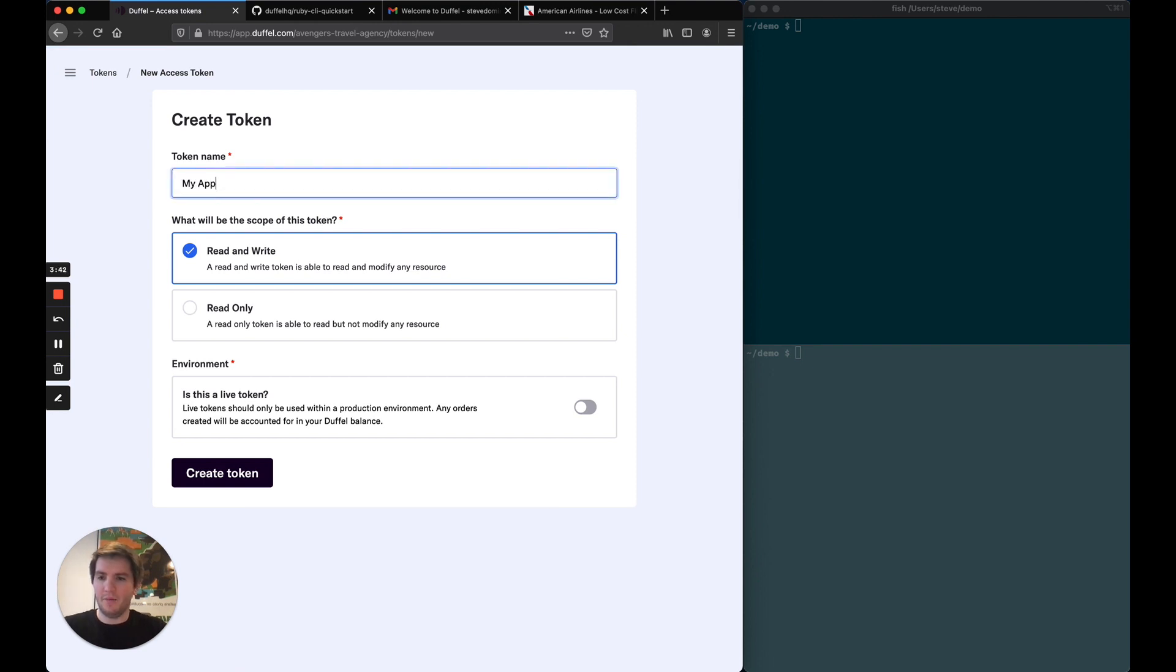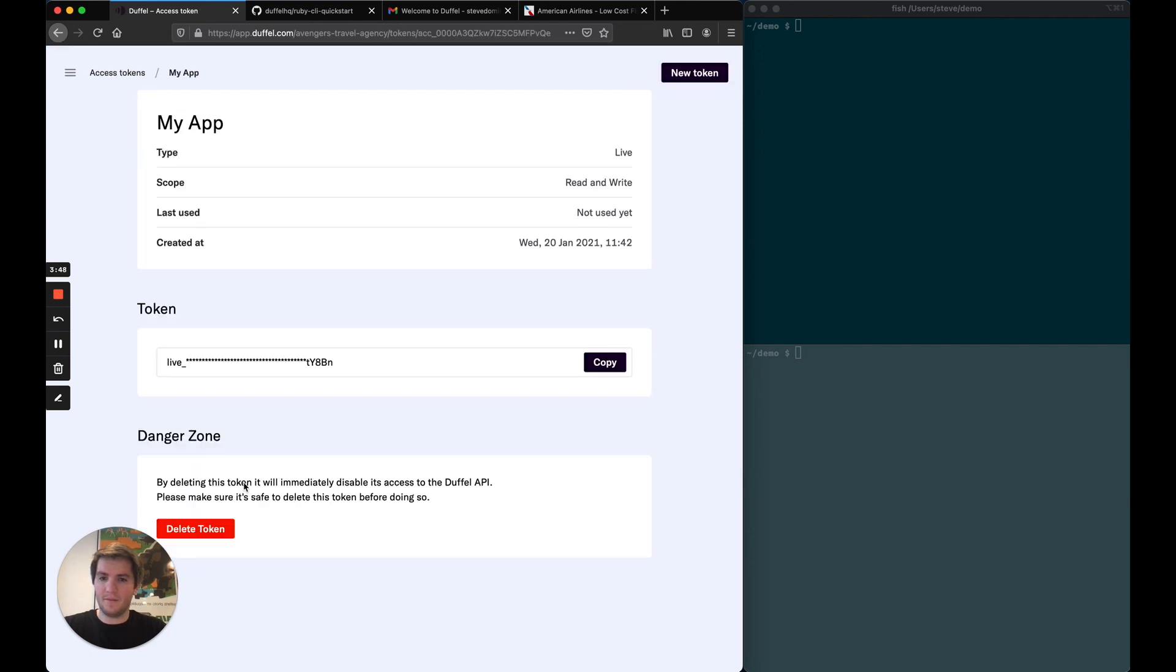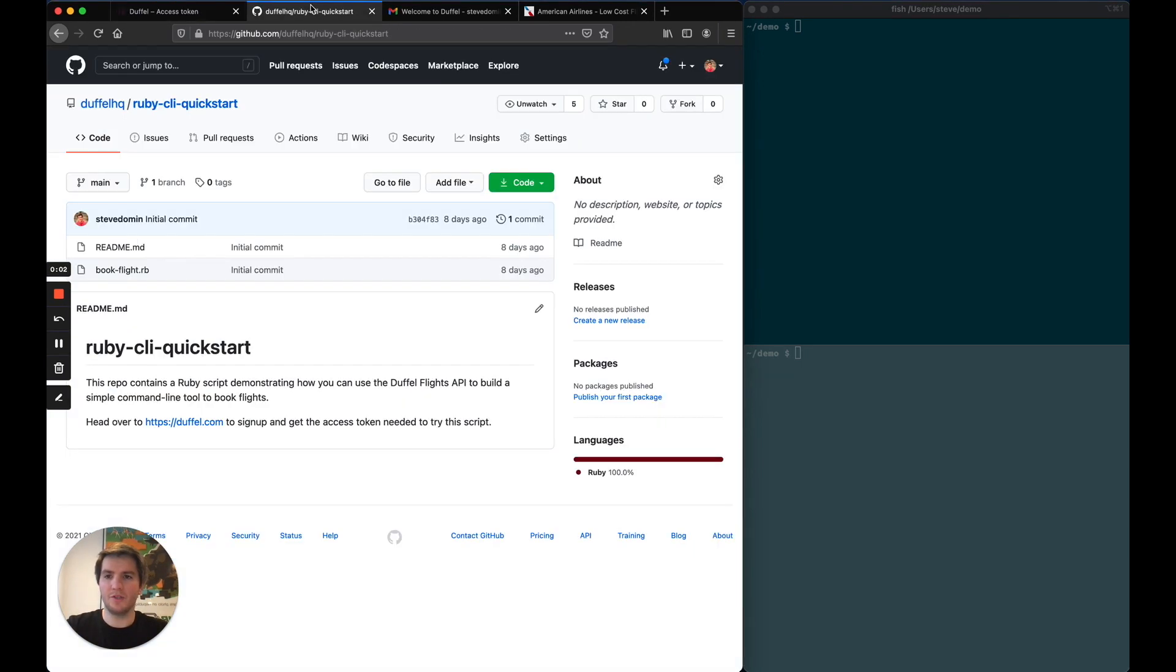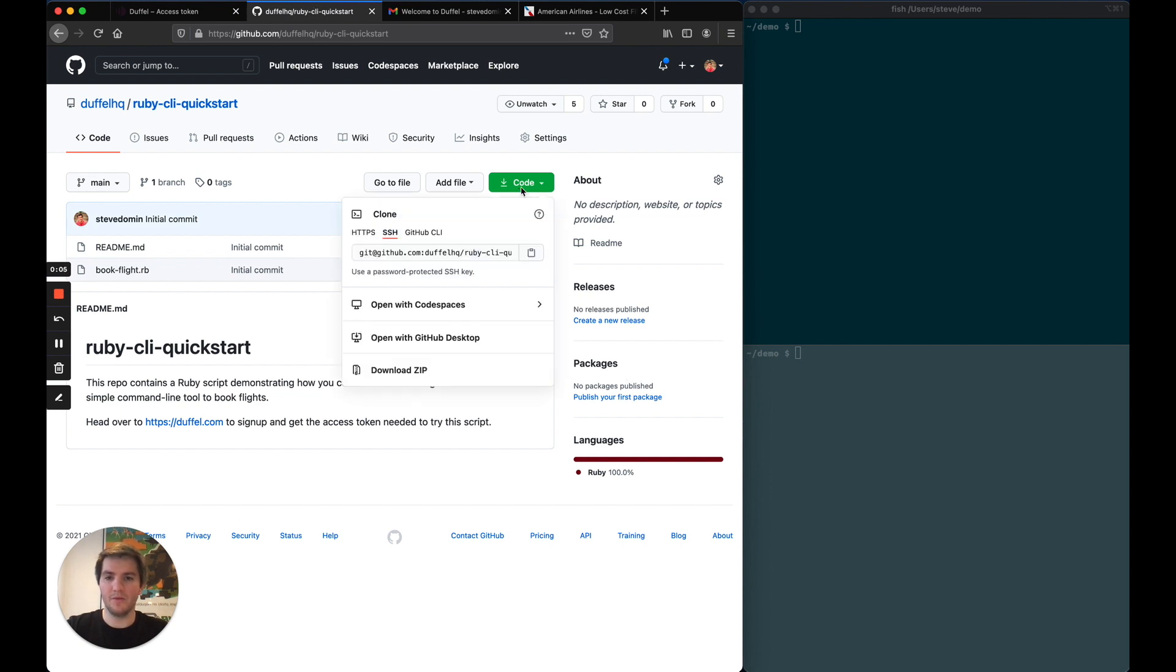My app. Is this a live token? Yes. And that's it. We've just created our first live token. So now I'm going to open my second browser tab, which contains a Ruby Quickstart that the Duffel team has put together, and I'm going to clone that to my computer.